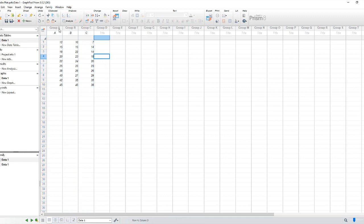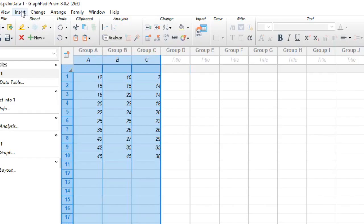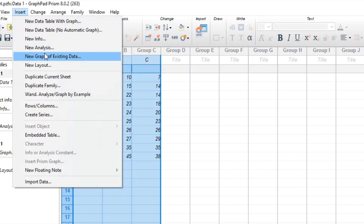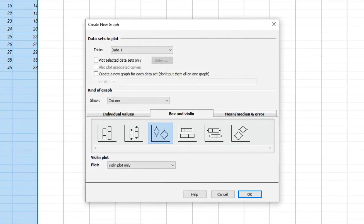To insert the violin plot, go to Insert and then select New Graph of Existing Data. Once the graph dialog box pops up, select the box and violin option with the vertical violins.